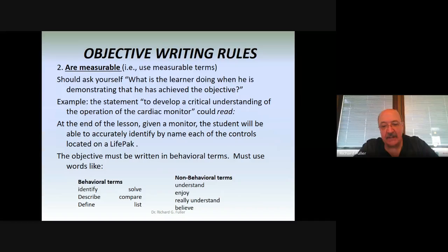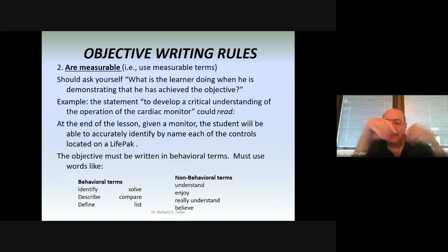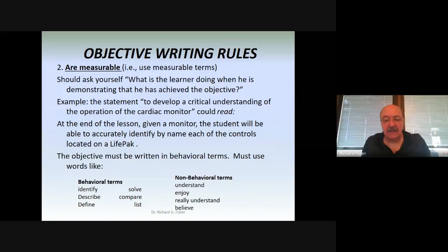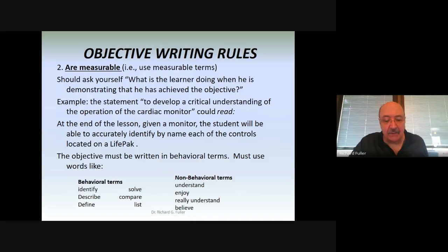Objectives must be written in behavioral terms using words like identify, describe, define, solve, compare, or list. The word 'understand' is a really nebulous word — how do you measure understanding? It's a non-measurable, non-behavioral word. Things like 'enjoy,' 'really understand,' or 'the student will believe' — you can't measure those. They're not tangible. Now, that starts to get into the affective domain, which is a different matter, but when talking about strict measurable terminology, you need to stay with more tangible terms.